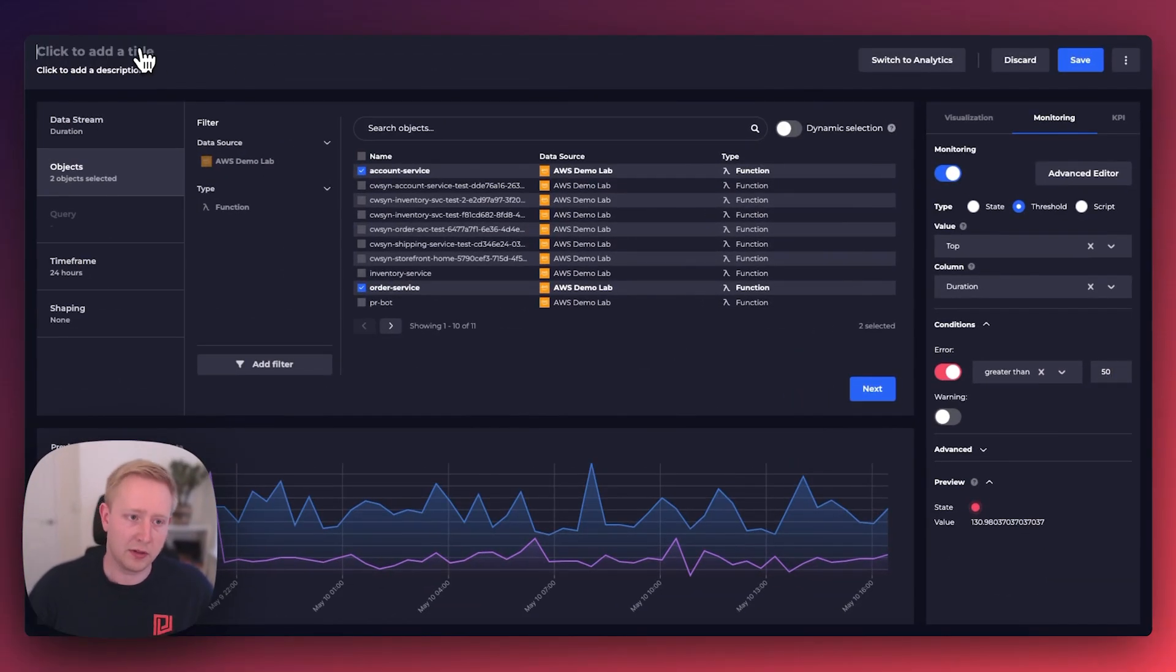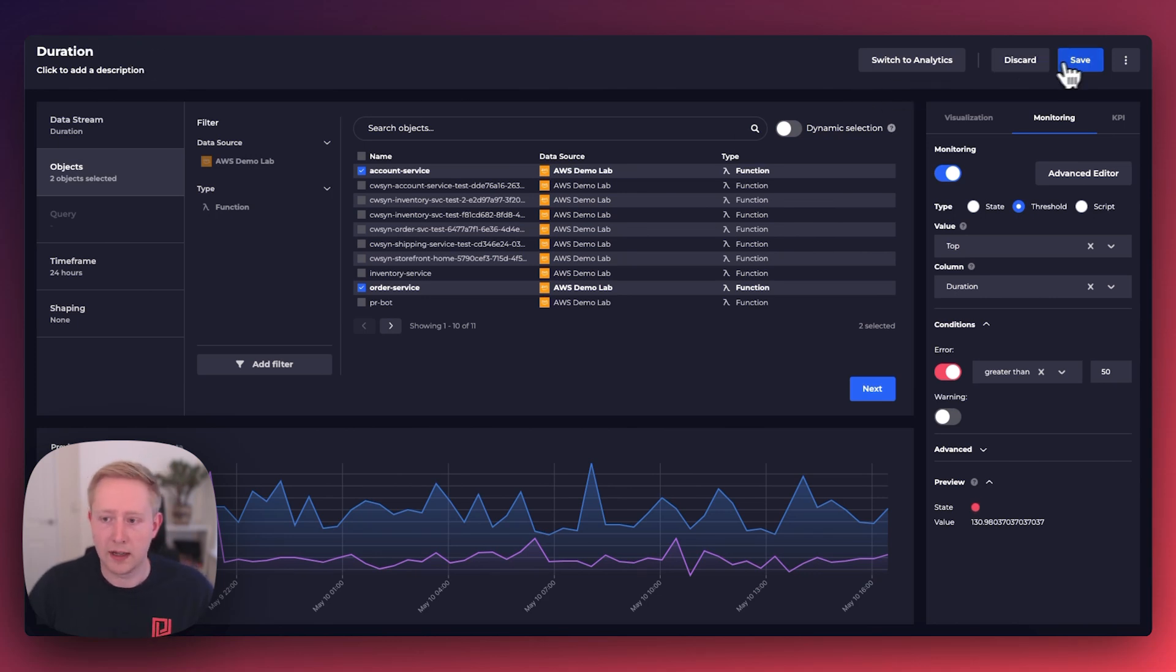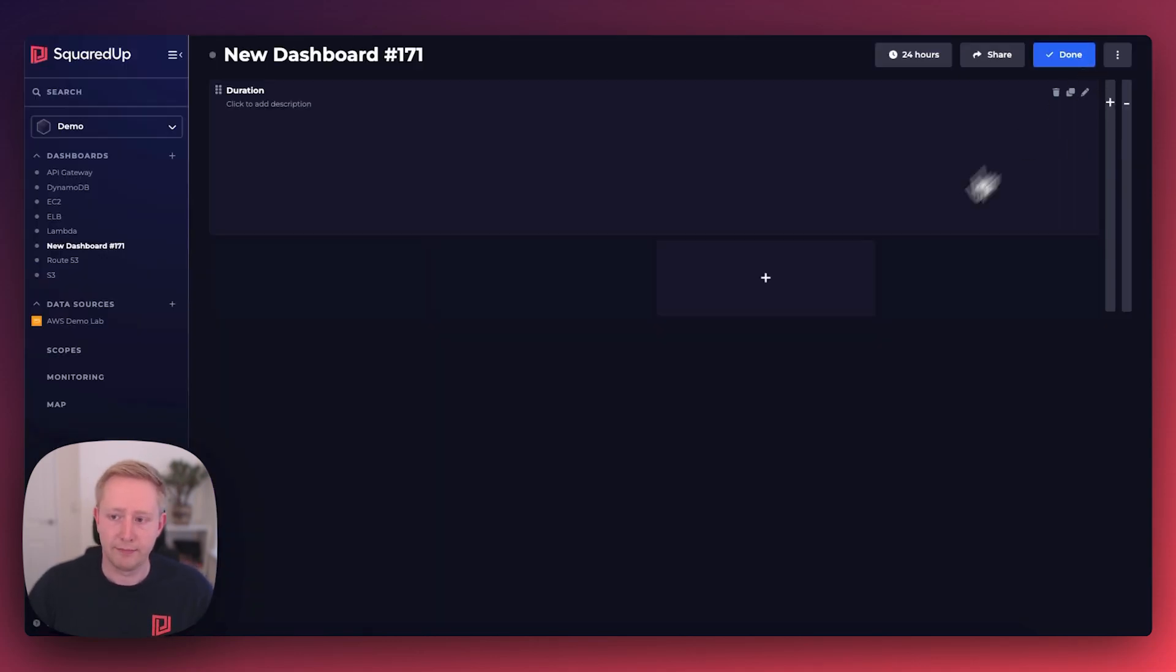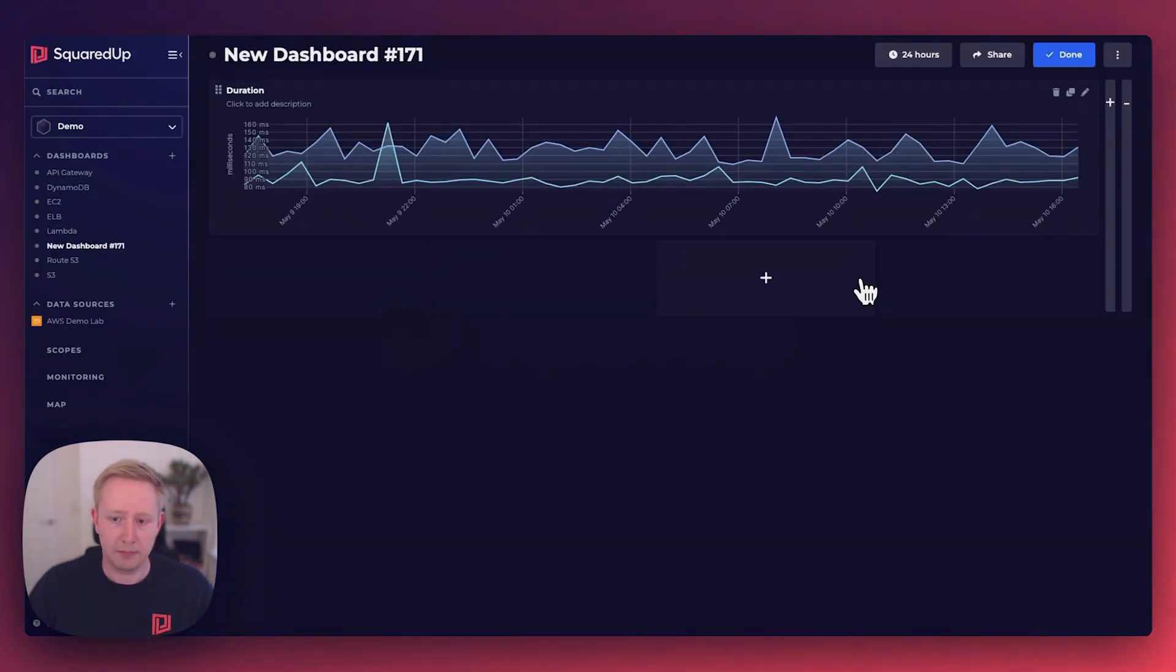All that's left to do is give the title a name and hit save. Easy as that.